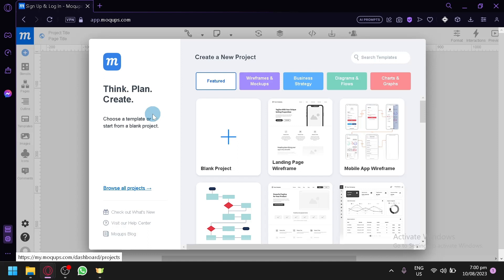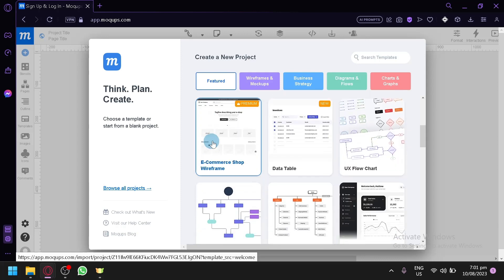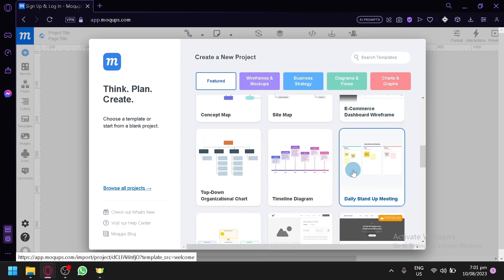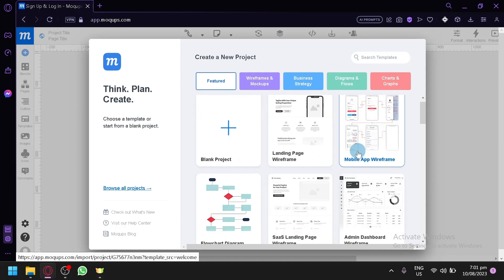When you first create your Mockups account, this is what you're going to see — I haven't touched anything, so this is the starting point. We are being asked to choose a template or start from a blank project. You could use Mockups for wireframing, business strategy, diagrams, flow charts, and graphs. It has a wide range of features, so you wouldn't really need to go to another platform.